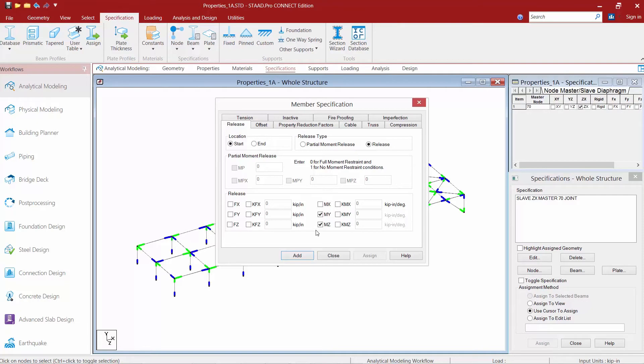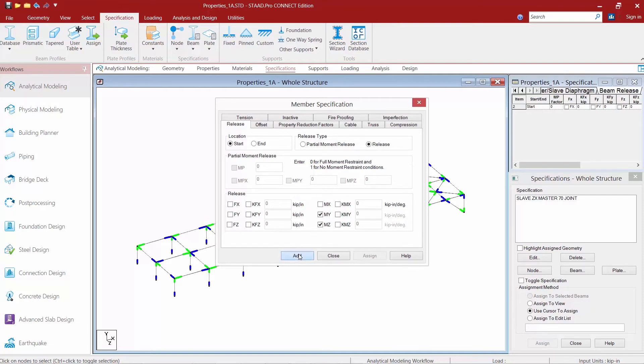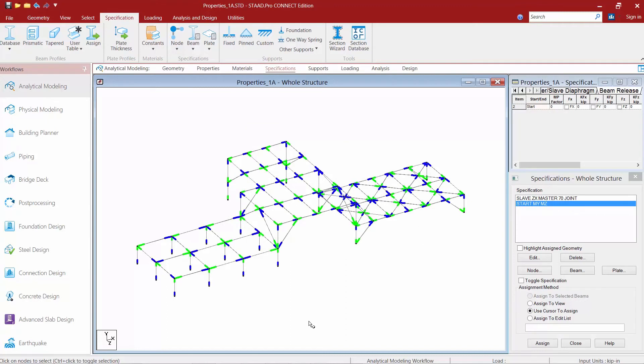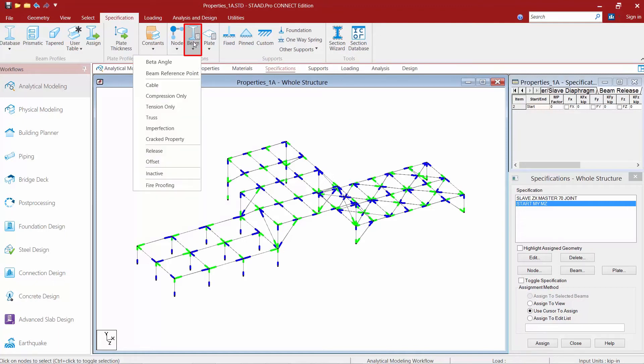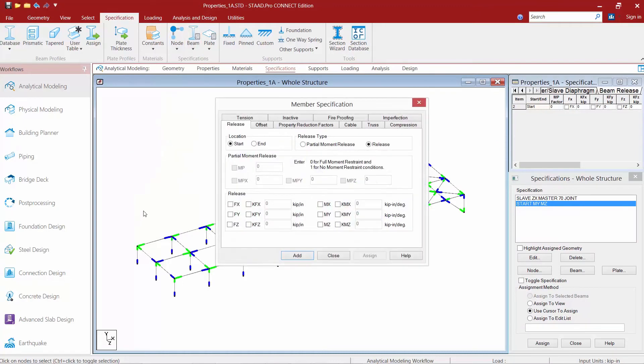Once we've entered our specification, we'll go ahead and click the add button and then we'll add additional specifications as needed. We want to create the same specification for our particular model for the ending end of the member. So I'm going to return to this beam option, select release, and I'm going to enter the same exact parameters but this time for the ending end of the member.